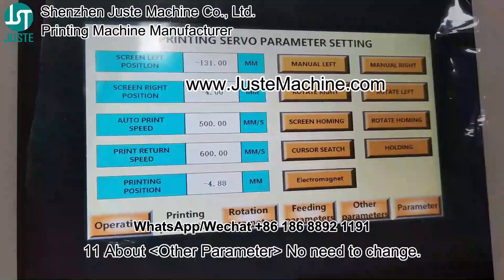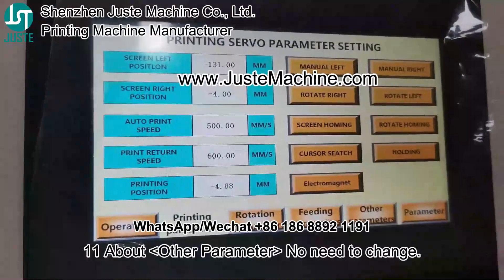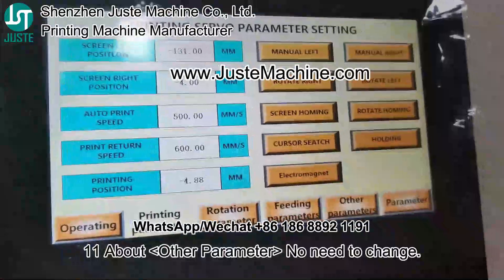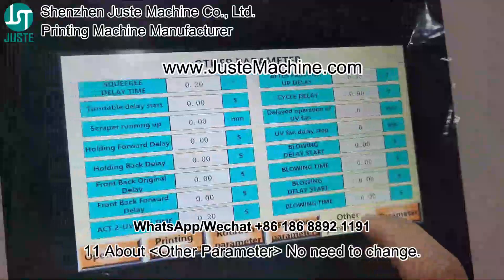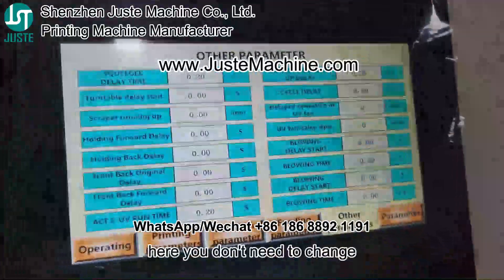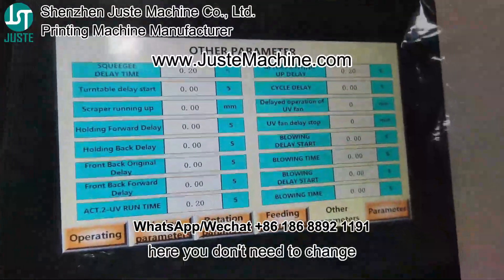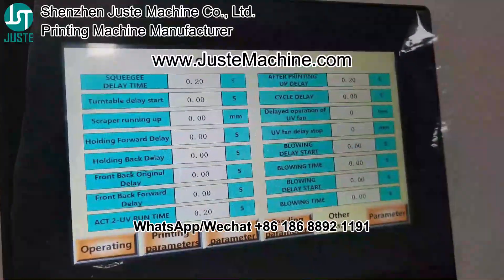Section 11: About other diameter. Here you don't need to change anything — just keep it as it was when you received the machine.